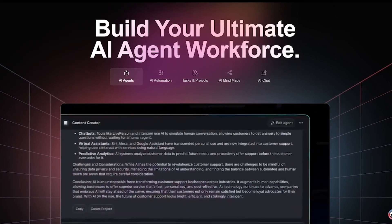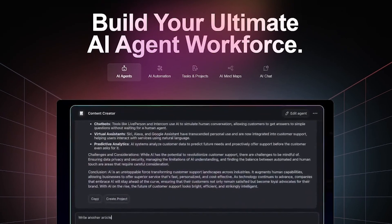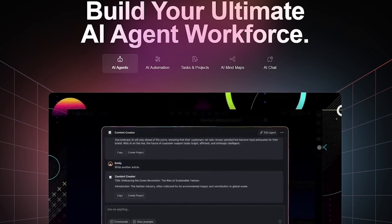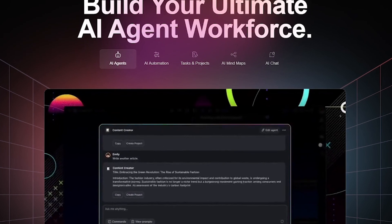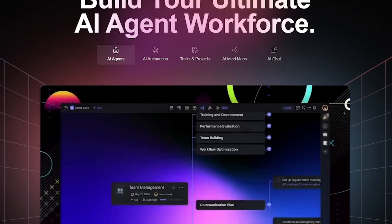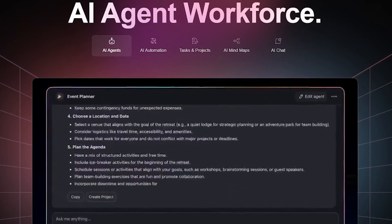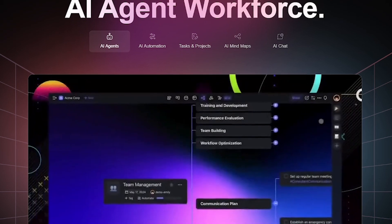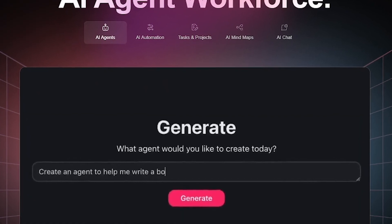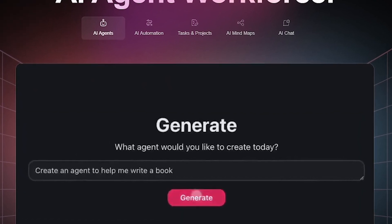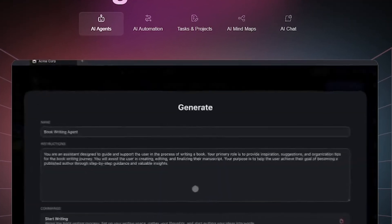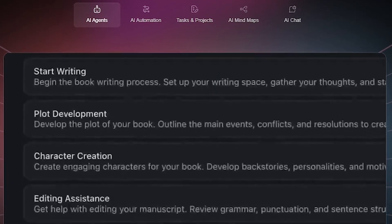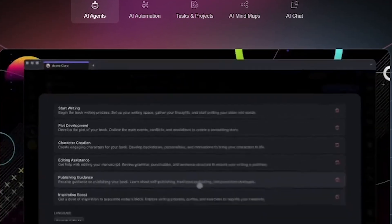Taskade is more than a productivity app. It's a next-gen collaboration space where humans and AI agents work together in real-time. From brainstorming to managing full workflows, Taskade brings chat, tasks, docs, and AI automation into one beautiful platform.